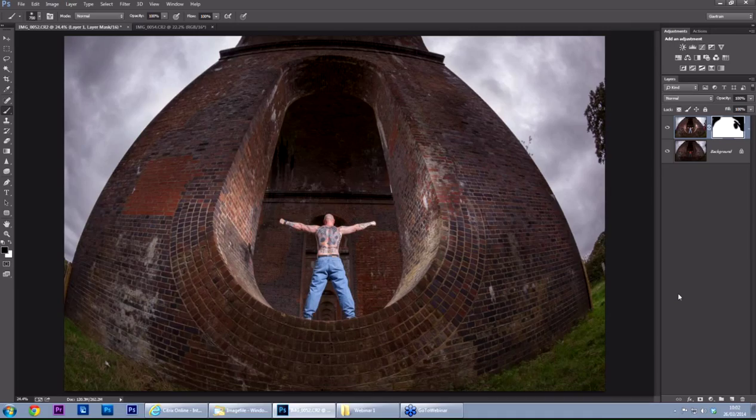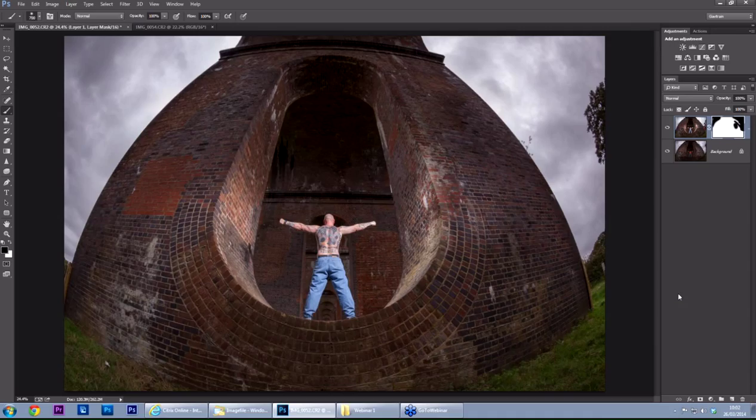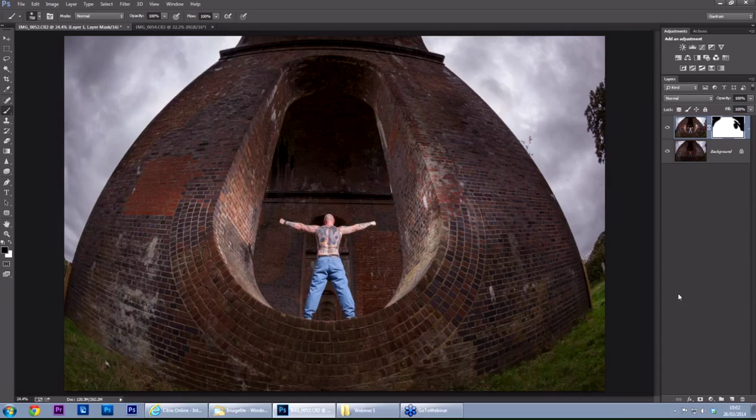So there we go. There are three different pictures with three different problems and hopefully three solutions that you'll find useful. Useful if you were the photographer who took them but also useful just for general information and knowledge for us photographers because let's face it, as much as we plan things out, things do go wrong and that's why we're here to help. So if you do have a problem where something's gone wrong on one of your pictures, you'd like a solution, please do get in contact and send them along. We are getting some images coming in which is fantastic but you can never have too many.